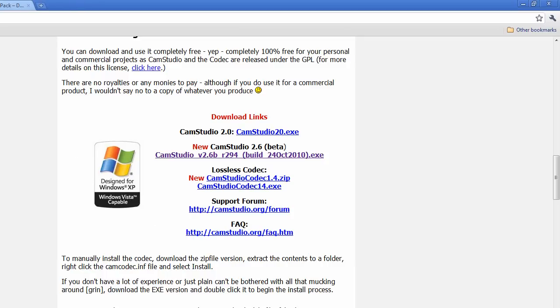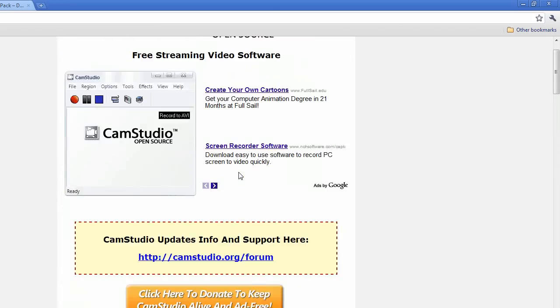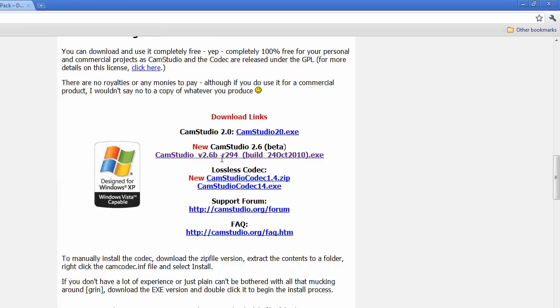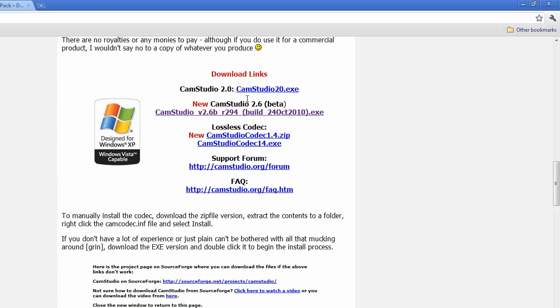You basically go to the website camstudio.org and it'll bring you here and you just scroll down and download CamStudio version 2.6 beta.